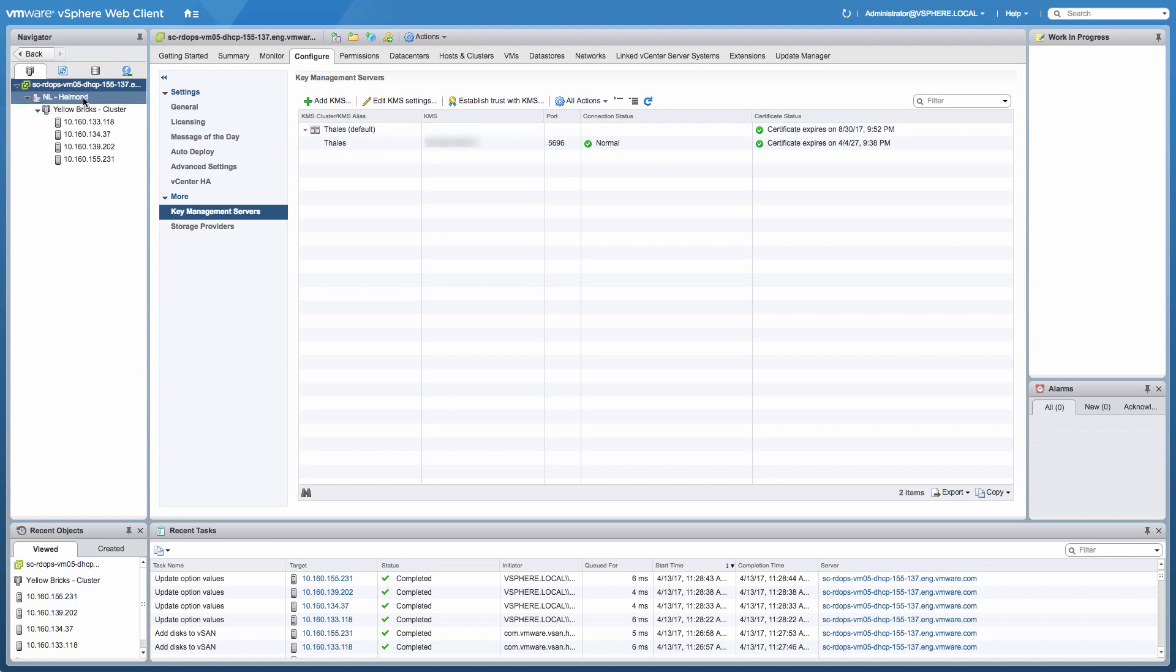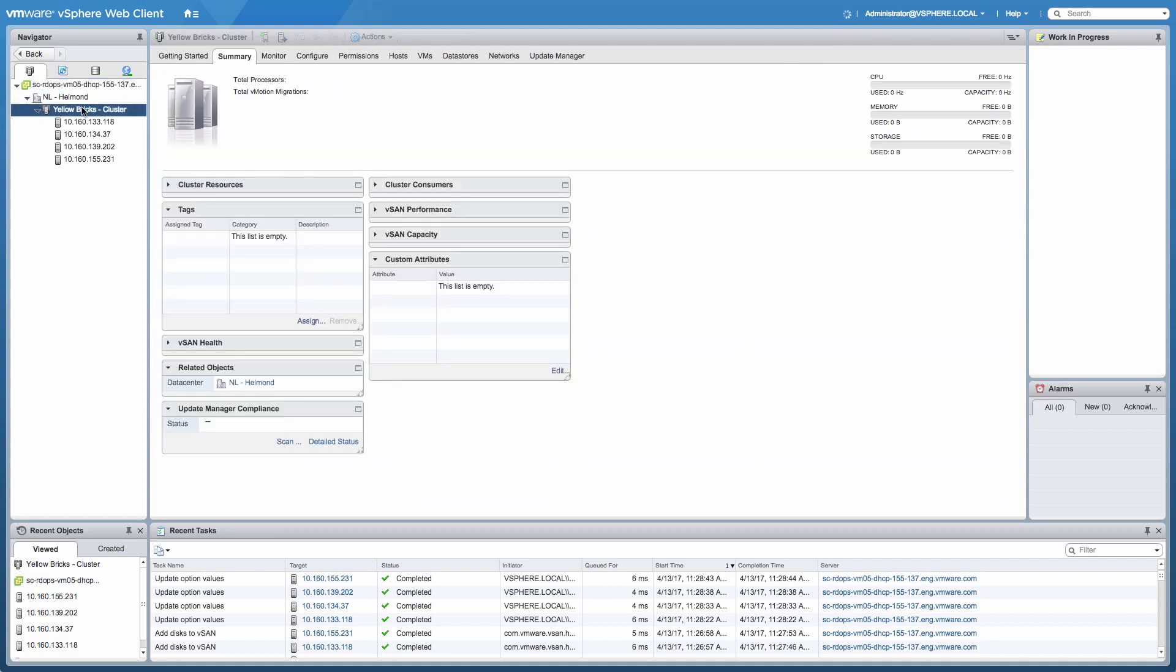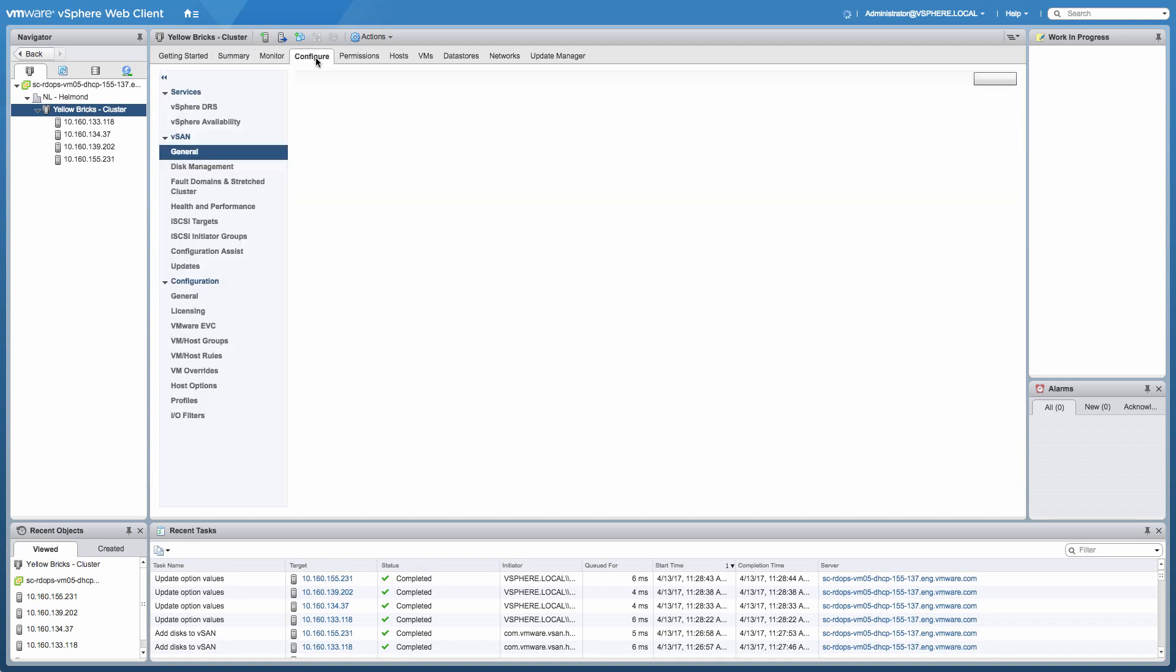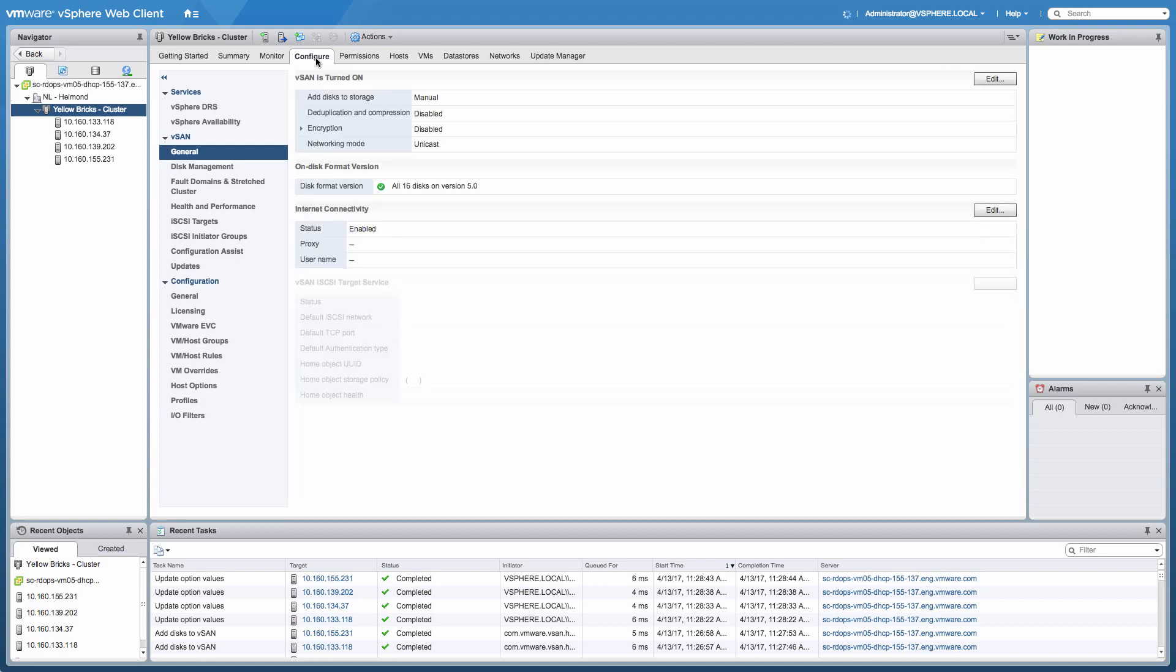So now we've already set up the KMS environment, and what we're going to do next is set up vCenter itself to enable encryption. Now this is not the most exciting demo, I must say, because setting up encryption is really, really straightforward.